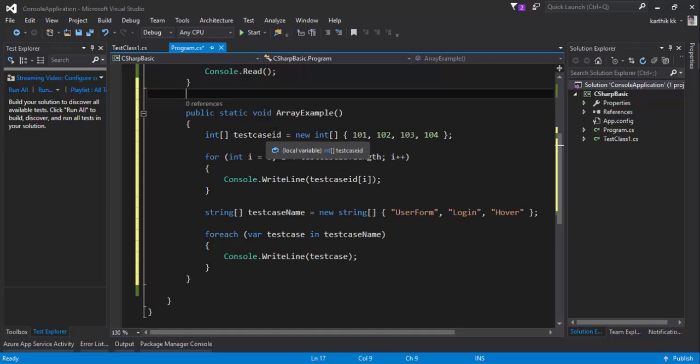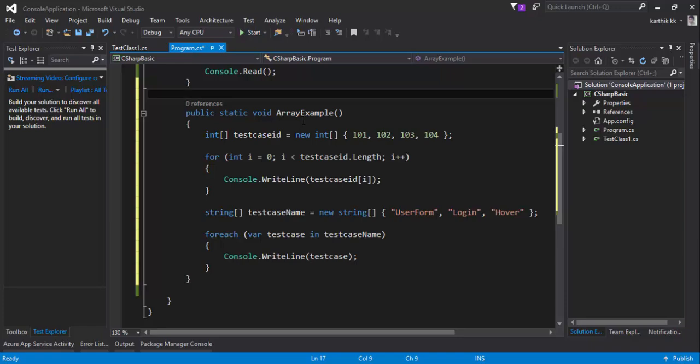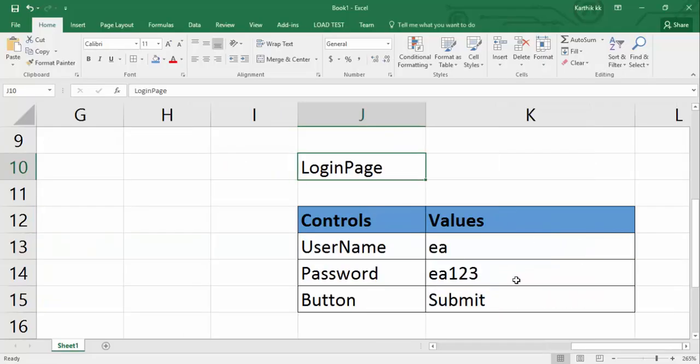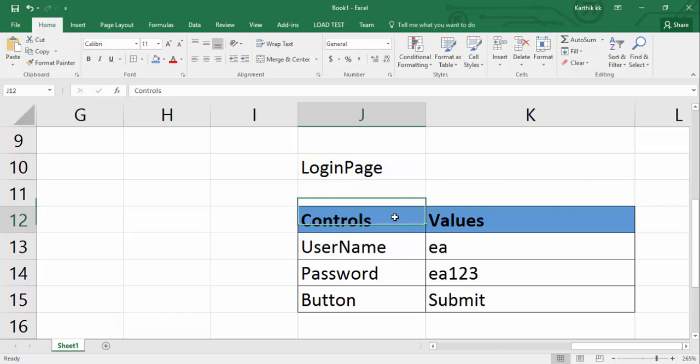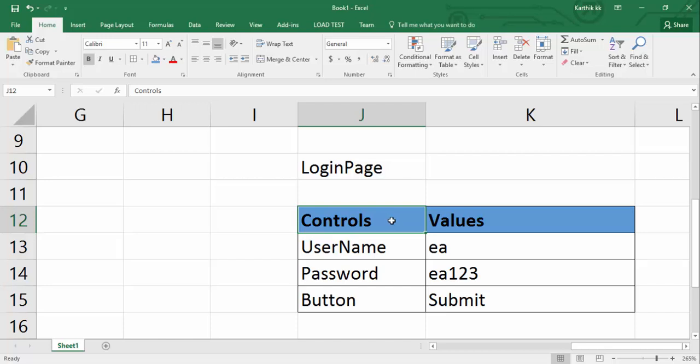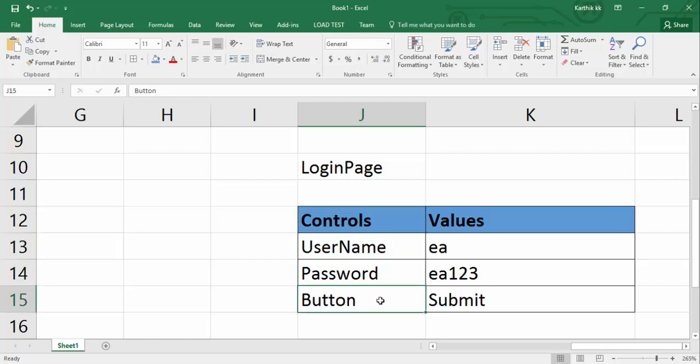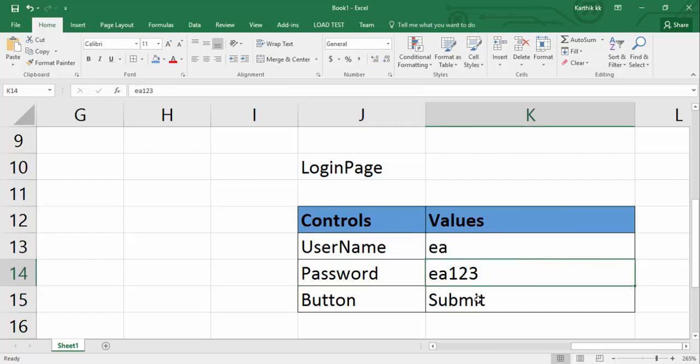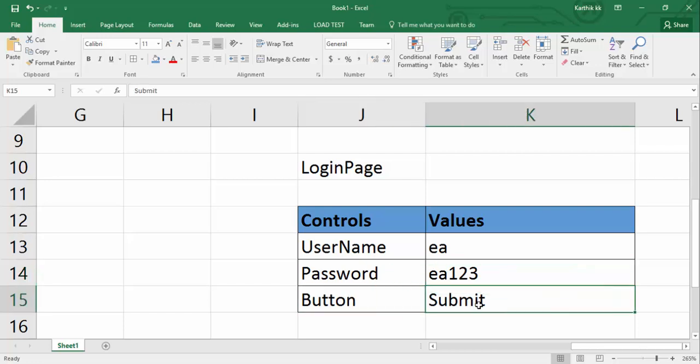What we're going to do for this example is this: we are going to take a login page. Let's say we have a login page and we have controls and values for the particular login page. You can see that this control has controls like username, password, and there is a button. The values for the username is going to be 'aa' and the password is 'aa123' and for the button it is going to be a submit value.